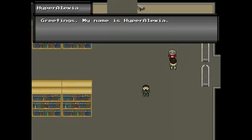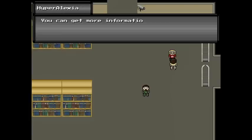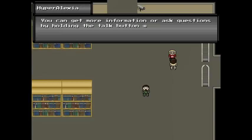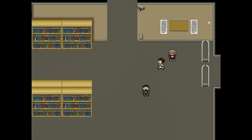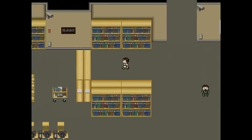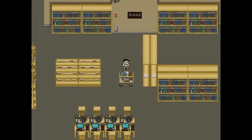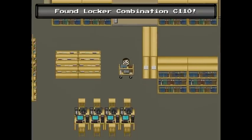Up above is a girl named Hyper Alexia. She's going to be important throughout the whole game. You can always come to her and talk about current events or find out what to do next. There are also a lot of hidden items scattered around the library.